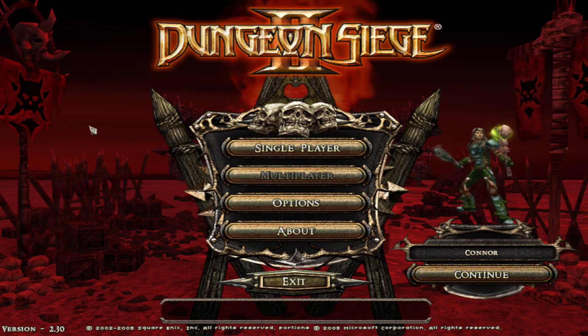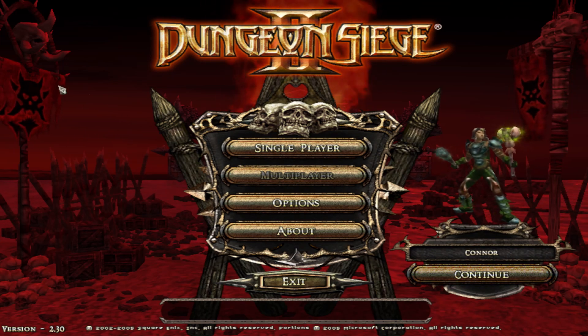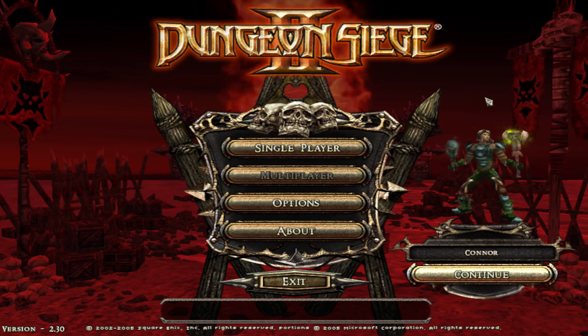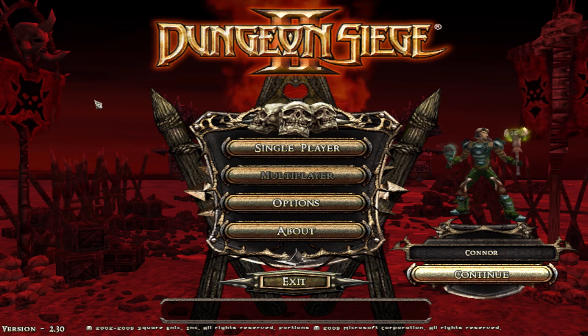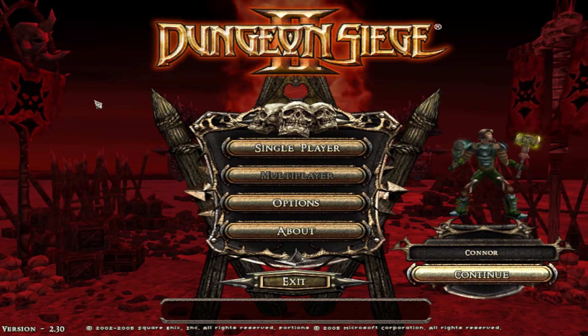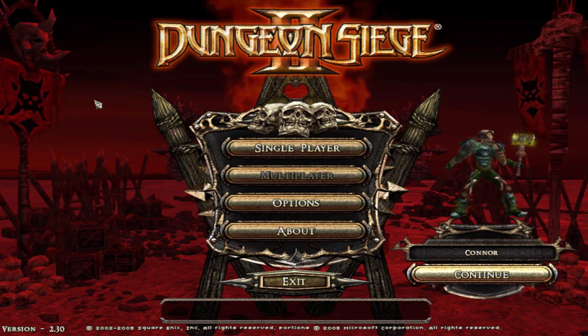And you'll be popped into Dungeon Siege fullscreen mode with a working mouse cursor. Thank you very much.